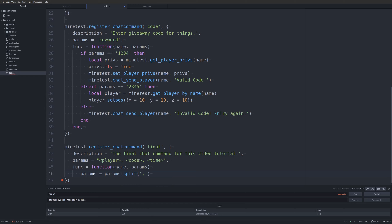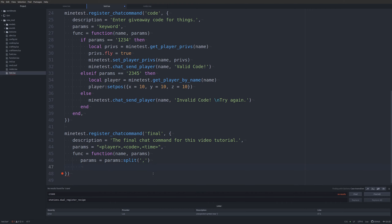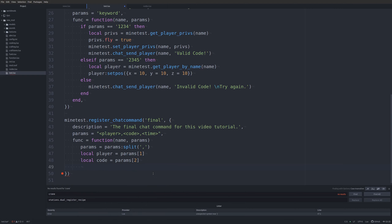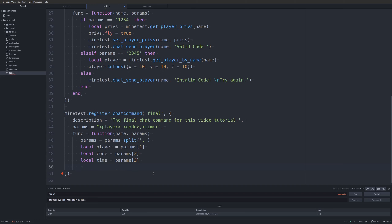Splitting by a comma — I think this won't ignore whitespace, so when you enter the data you can't have spaces, though it might ignore whitespace, I'm not positive. Now we have: `local player = params[1]`, `local code = params[2]`, and `local time = params[3]`, so all three values are available as local variables.